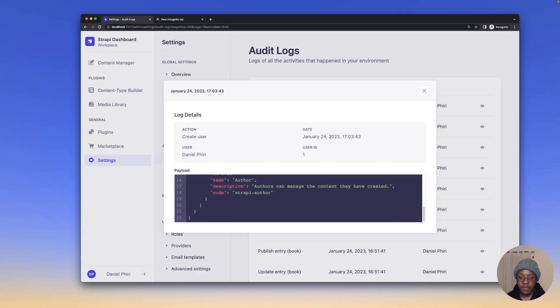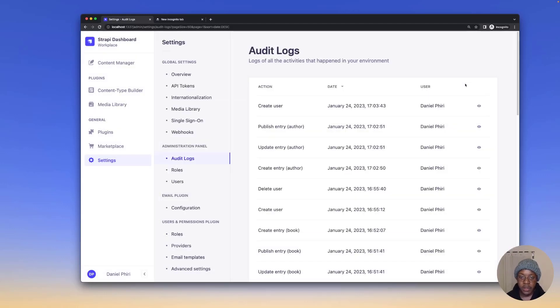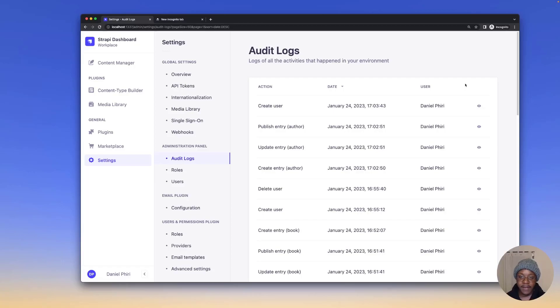And of course, as mentioned before, the time, the action and the user that performed this action. A good thing to know also is that audit logs have a 90 day availability period.